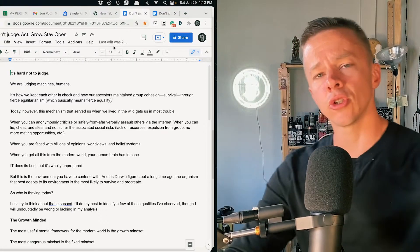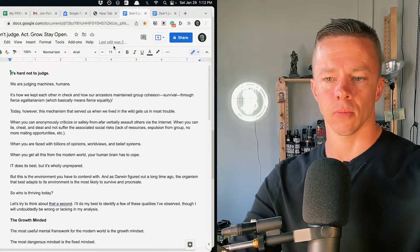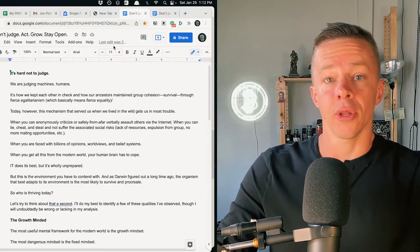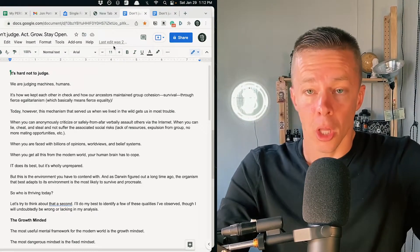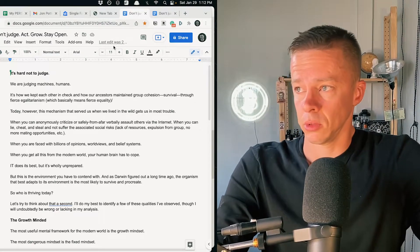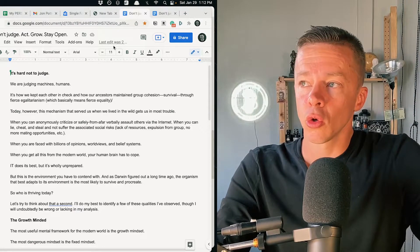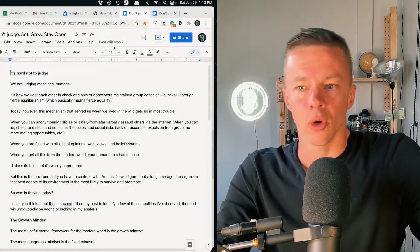And our ancestors did this through fierce egalitarianism, which is basically fierce equality, meaning nobody above or below. If you weren't pulling your weight, you could maybe be bullied, ridiculed, or killed or exiled from the group.